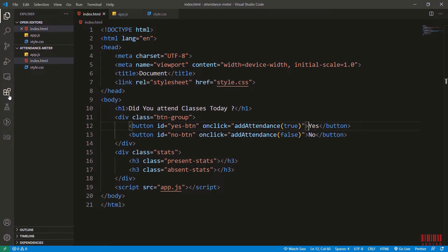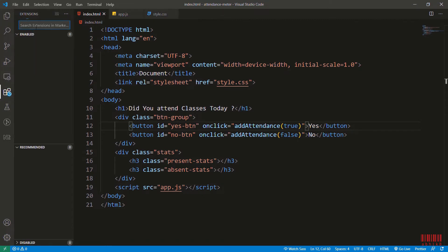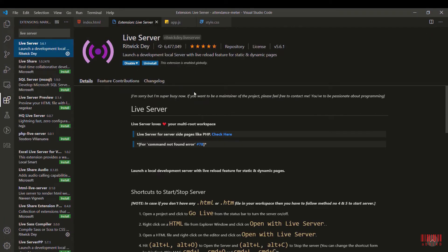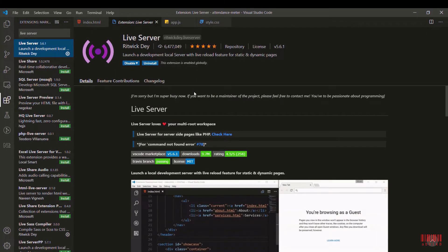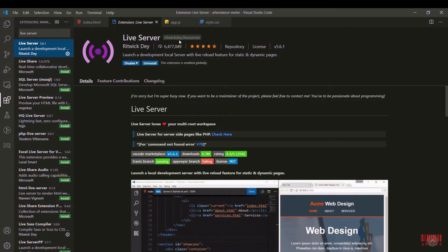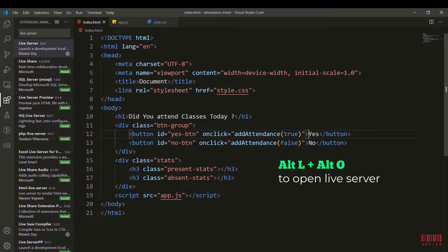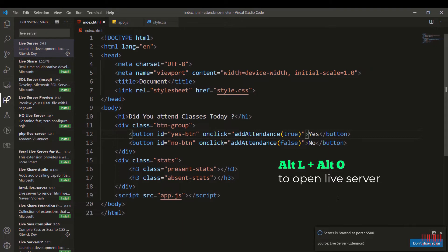To follow along, go to extensions and install this Live Server by Ritwick Dey. This live server will serve our index static in a site into a server, that is a local server. To open it press Alt L plus Alt O. You can also open it from below where there is Go Live.